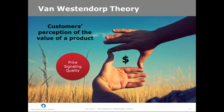The Van Westendorp model is based on the following assumptions. First, the model assumes that price signals quality. Specifically, it assumes that there is a positive relationship between price and quality and customers will pay more for a higher quality product. Considering this, customers will not purchase a product if the price is above an amount where the quality no longer justifies the price, or below an amount that signals unacceptably poor quality.